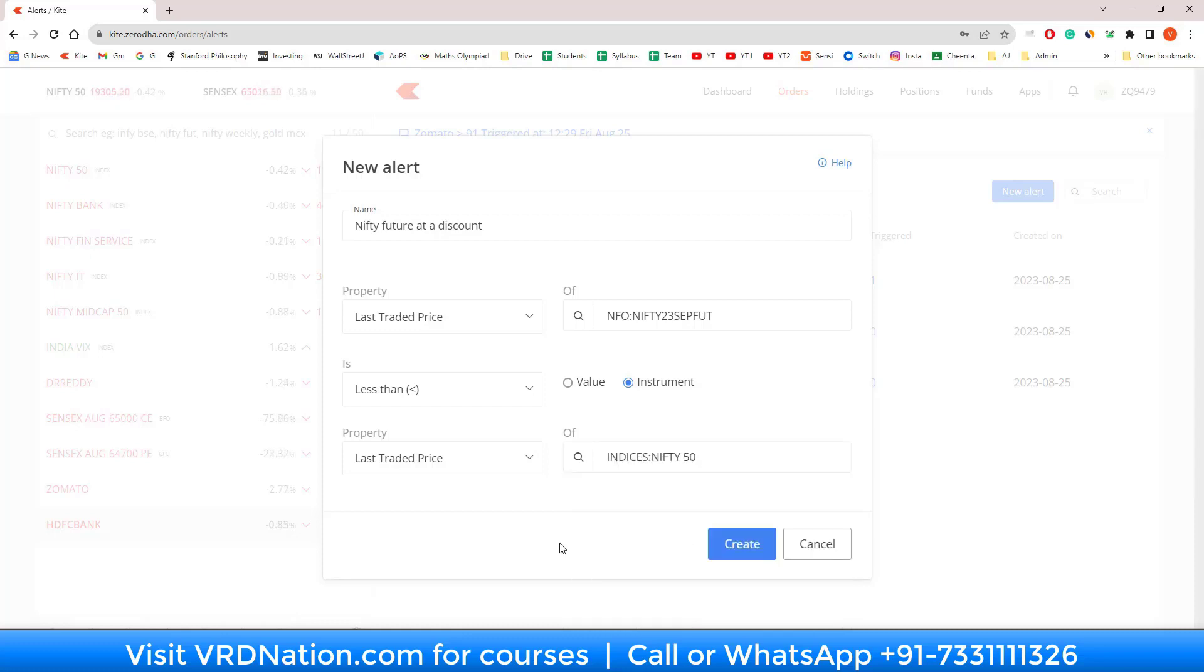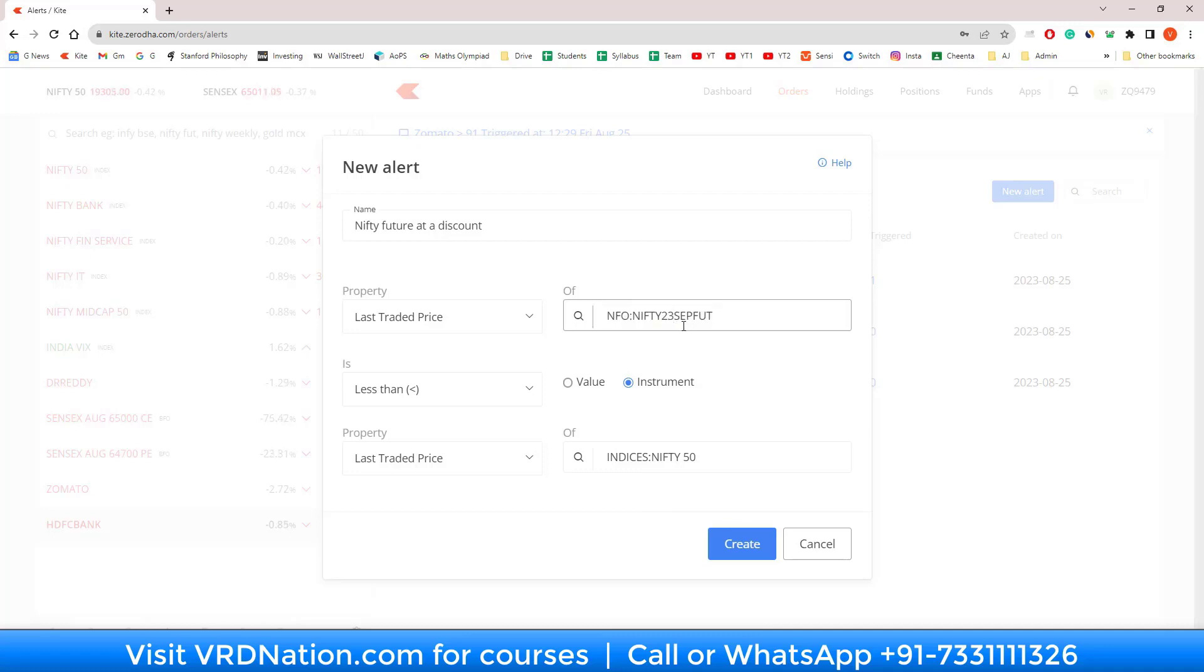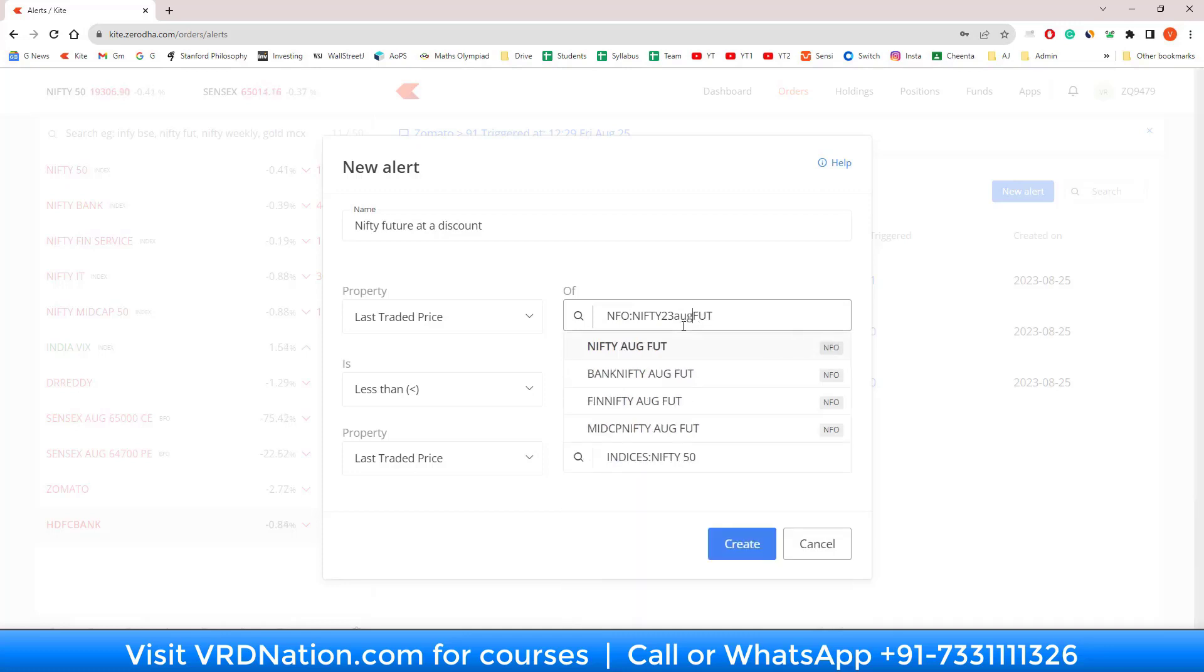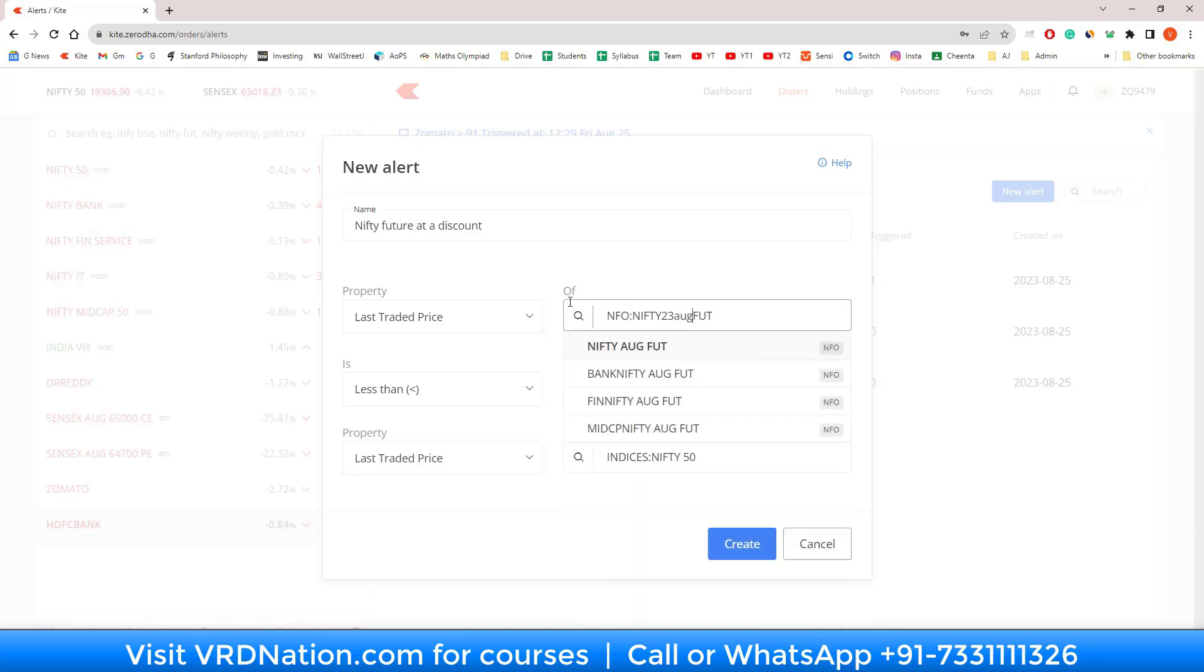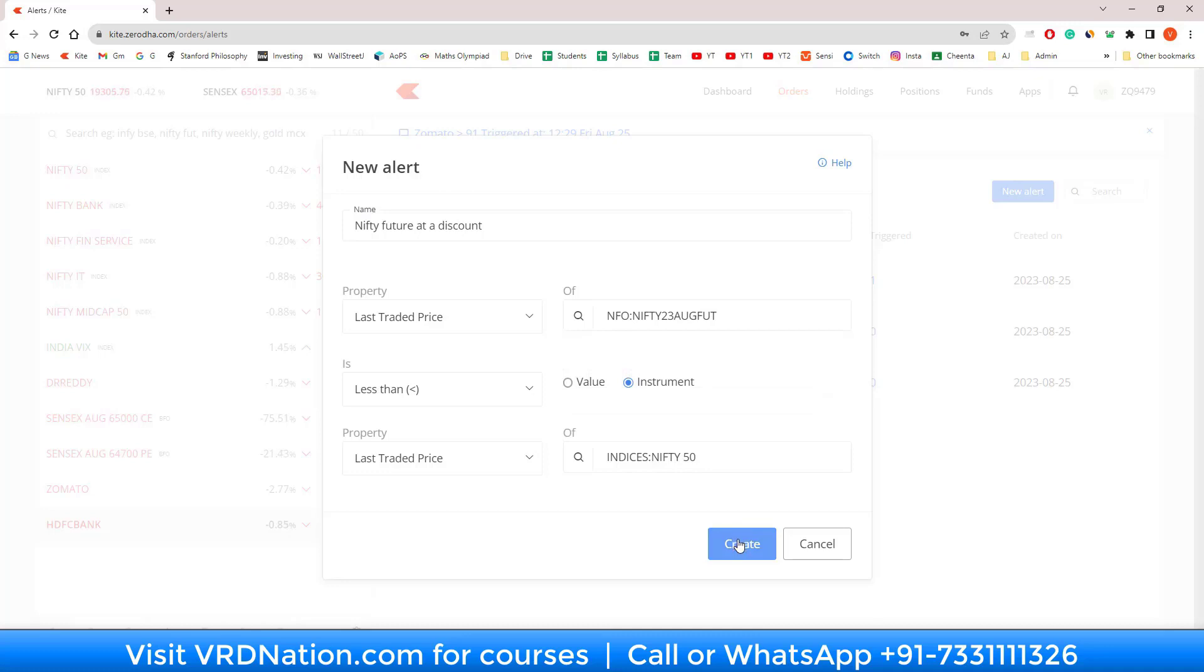Now all I have to do is just create and the alert will get created, but I want to show you something else. Instead of September future, I pick August future, which I know already is at a discount as compared to Nifty 50. Let's see what happens when I click that. When I click create, it says that the rule condition is already met. It means this future is already at a discount to Nifty 50.